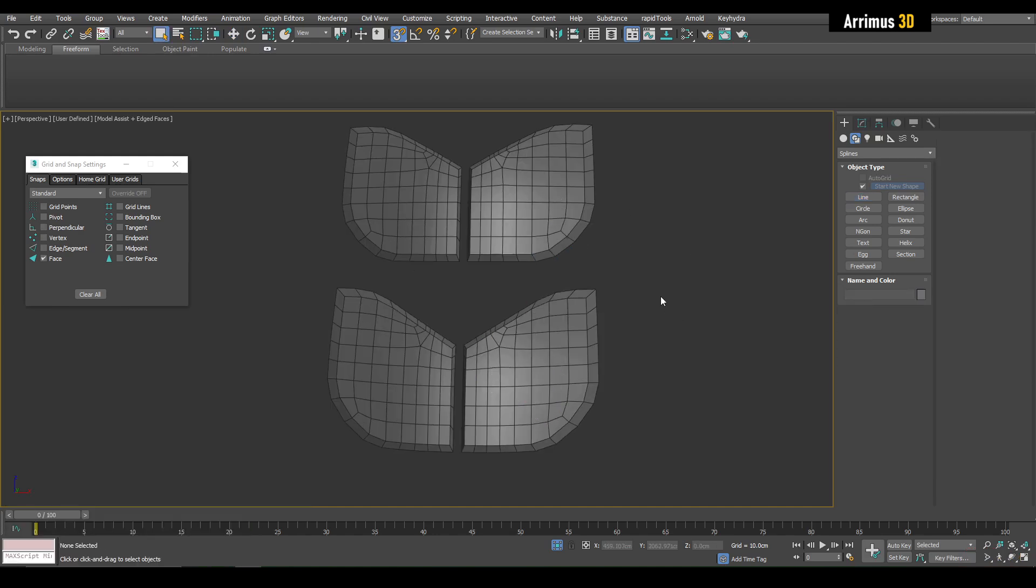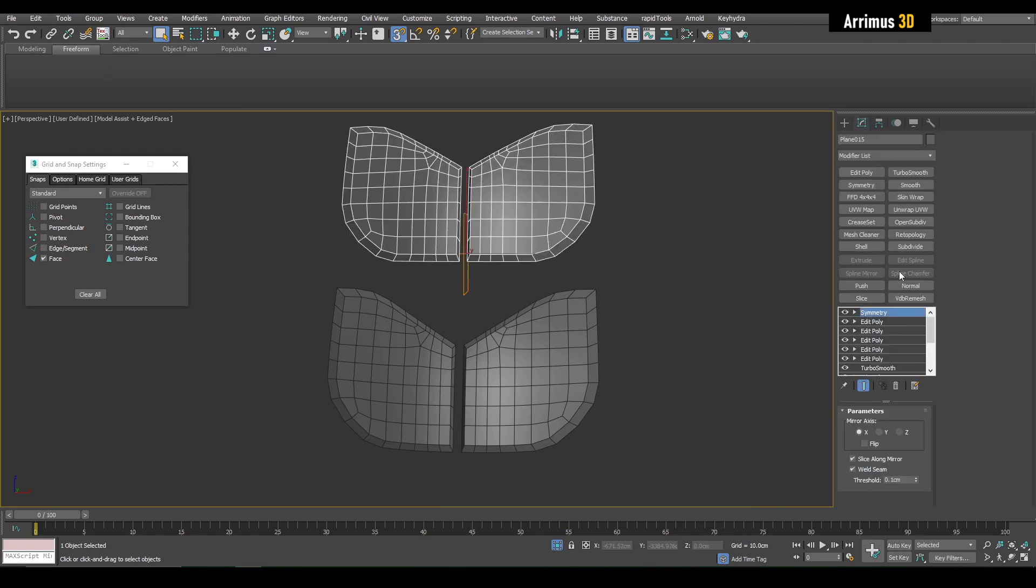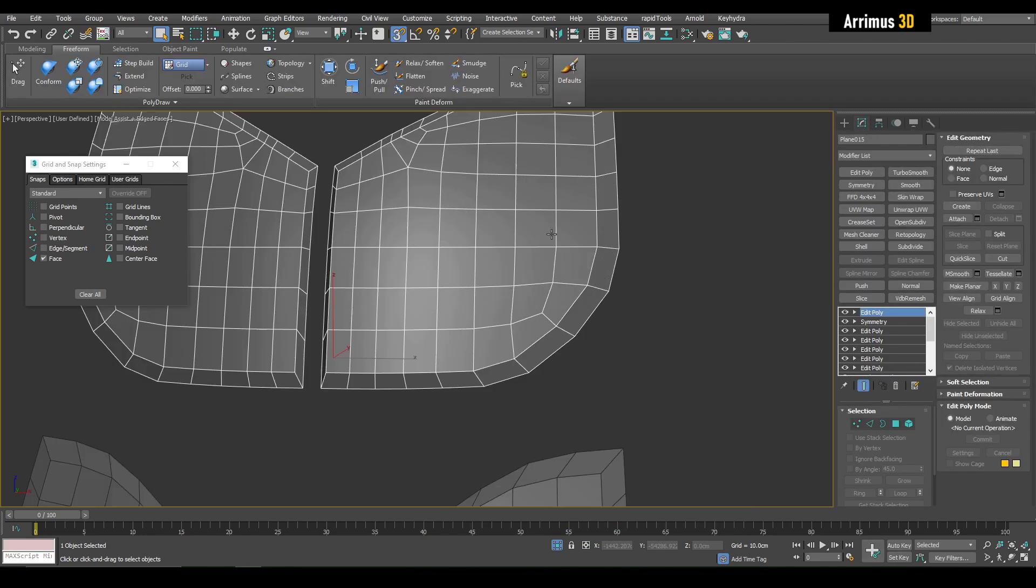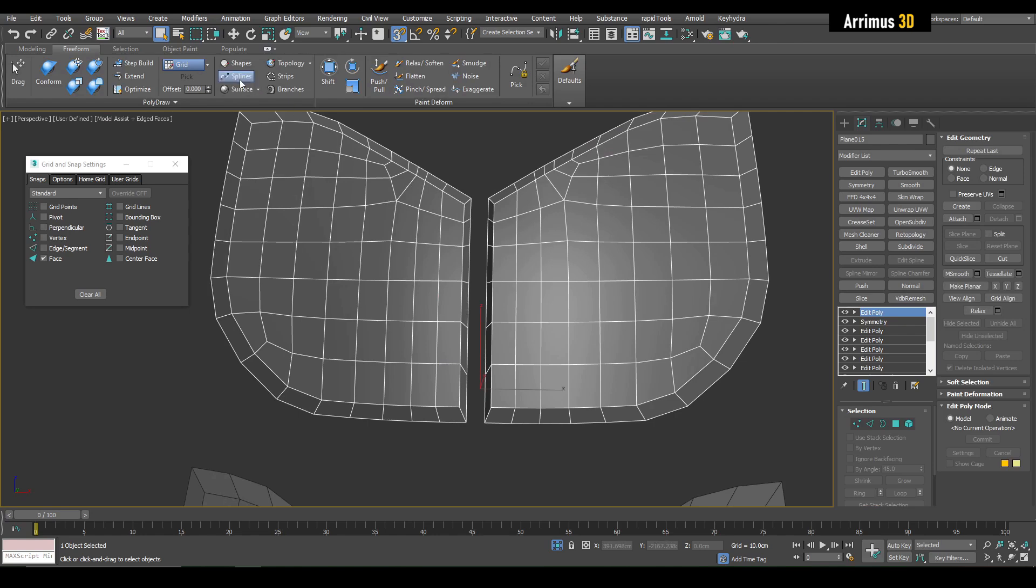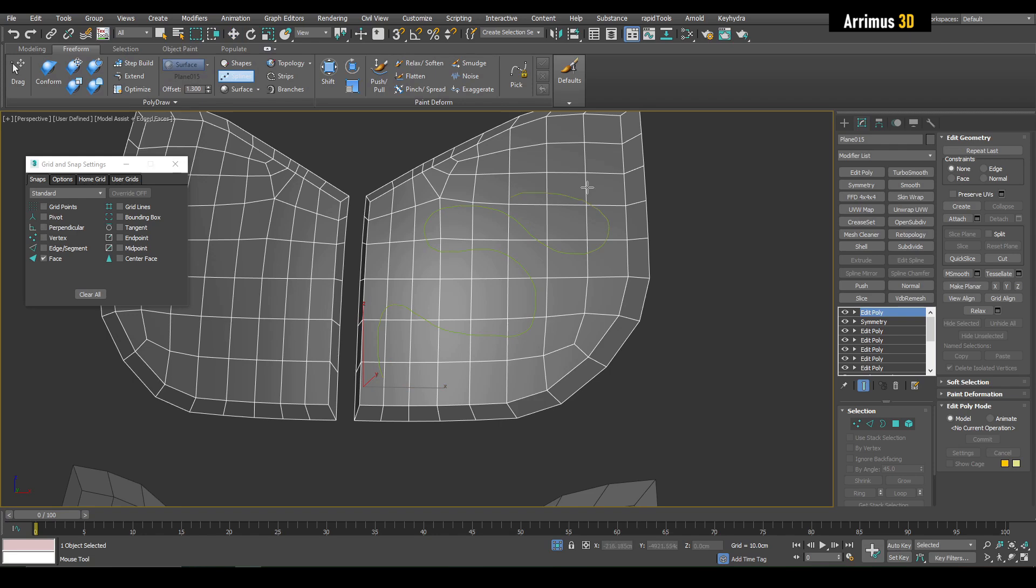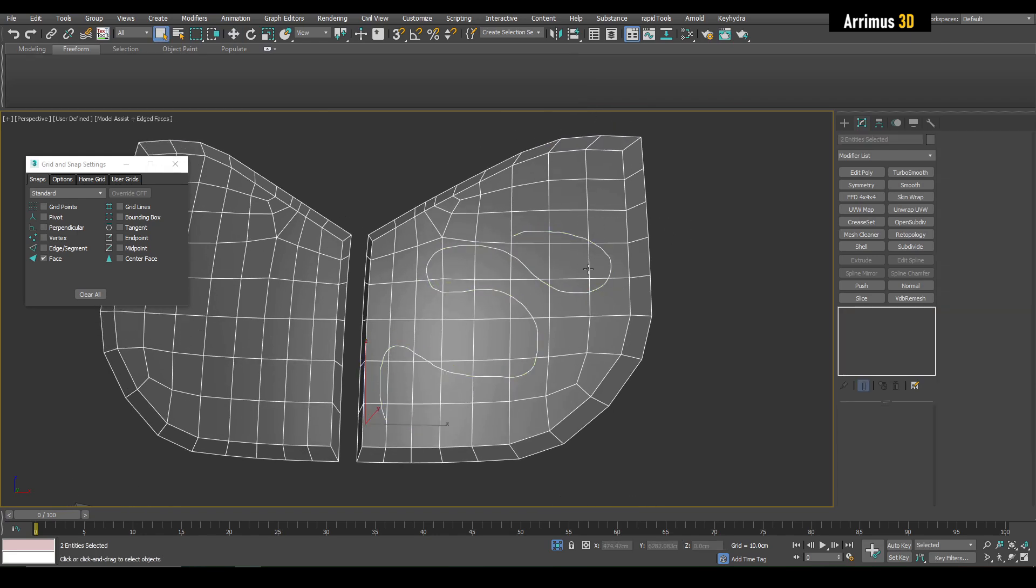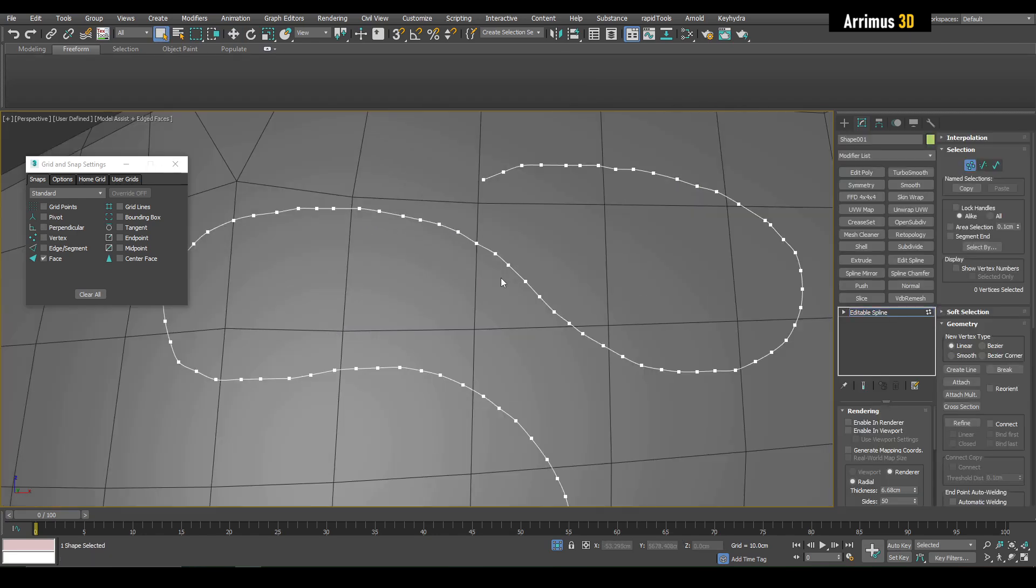Another method we have for creating splines is we go into Freeform. Let's say we select this object and here we have Splines. We're going to switch from Grid to Surface, pick this as a surface. Perhaps I'll turn off snaps, increase this, and we can draw splines on this surface. Right click to exit out of that, and then you can select the newly created spline.